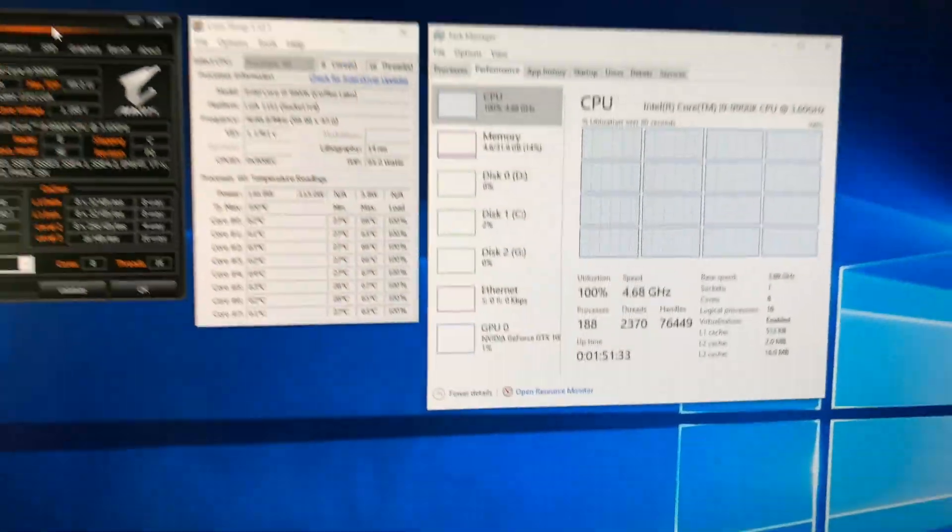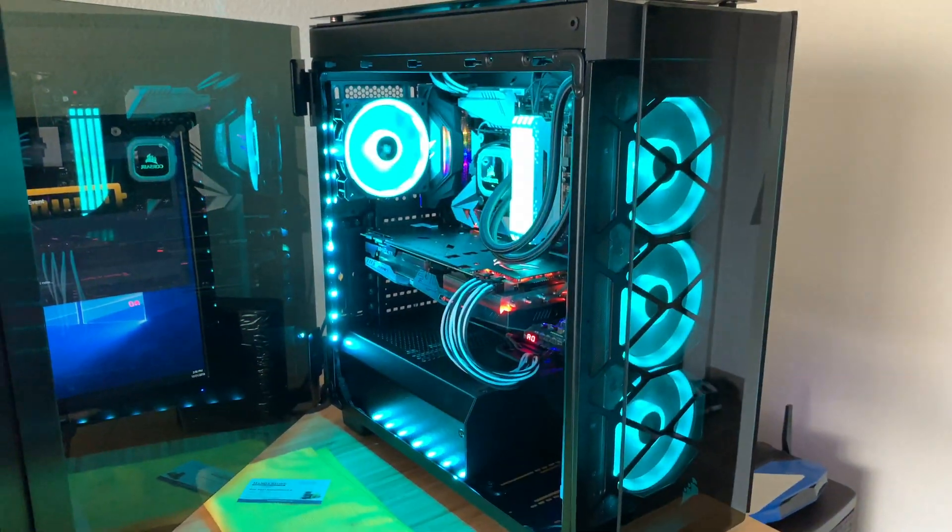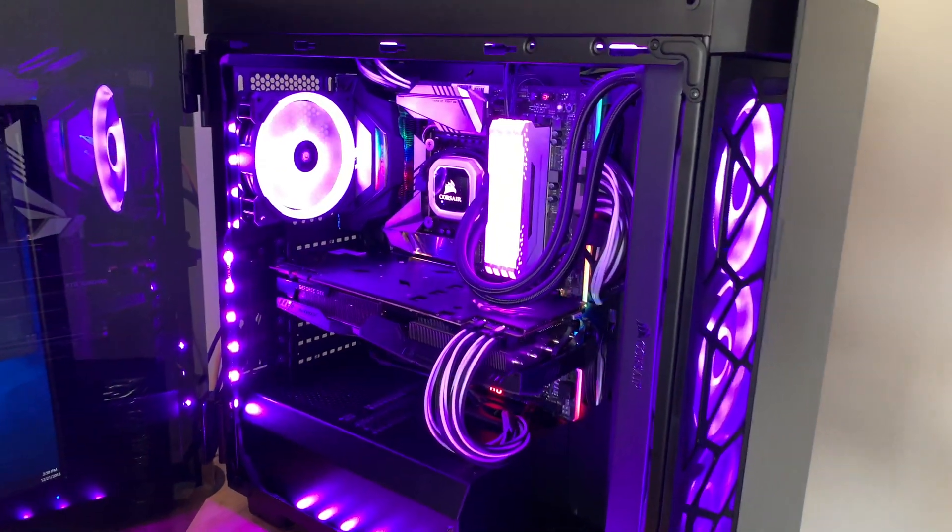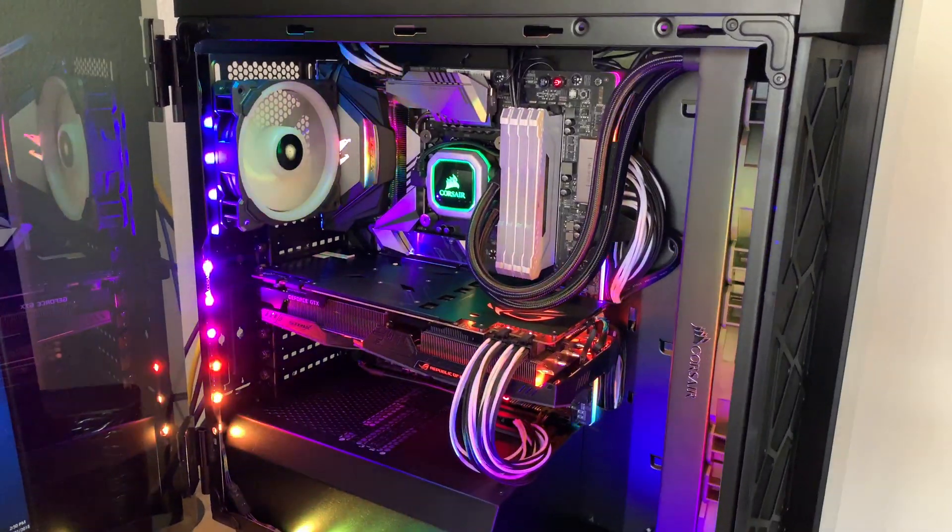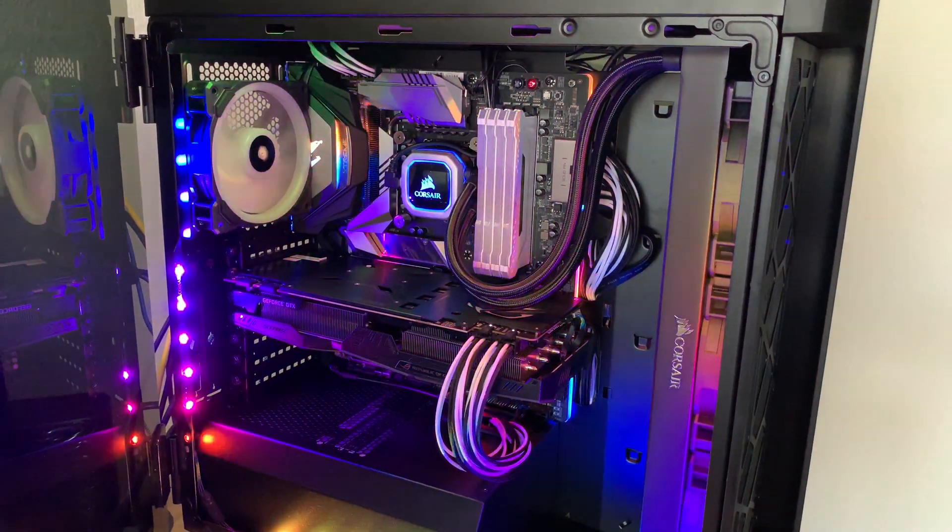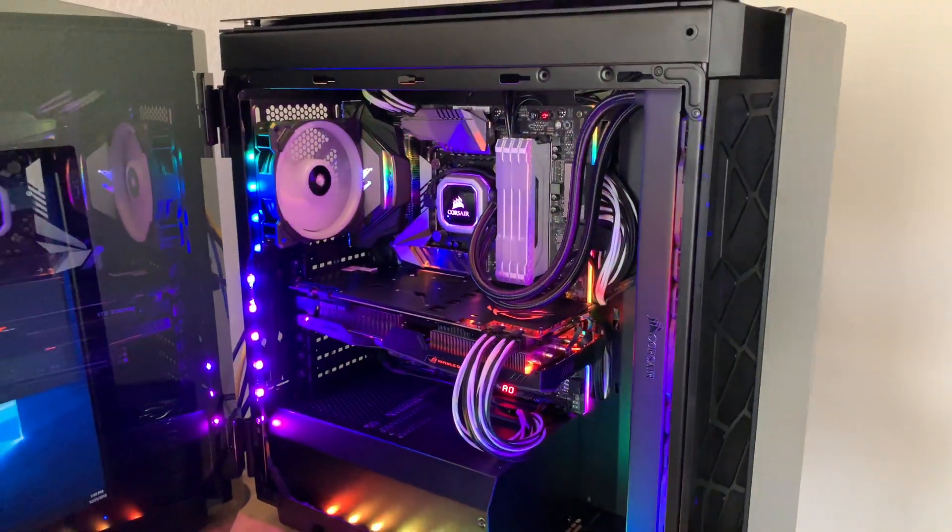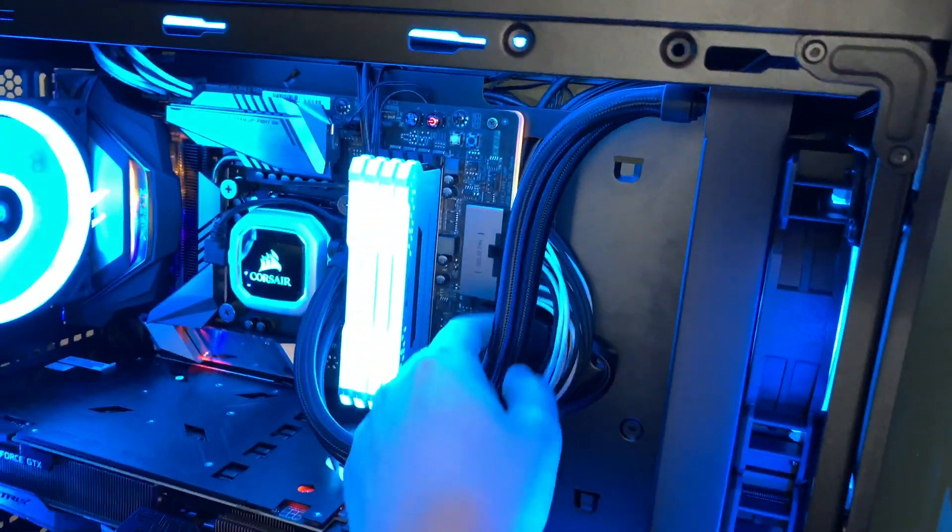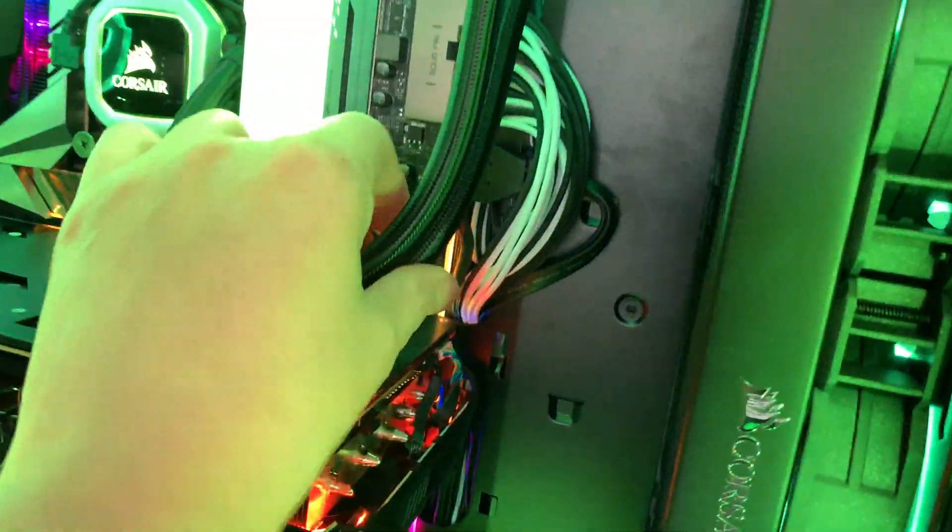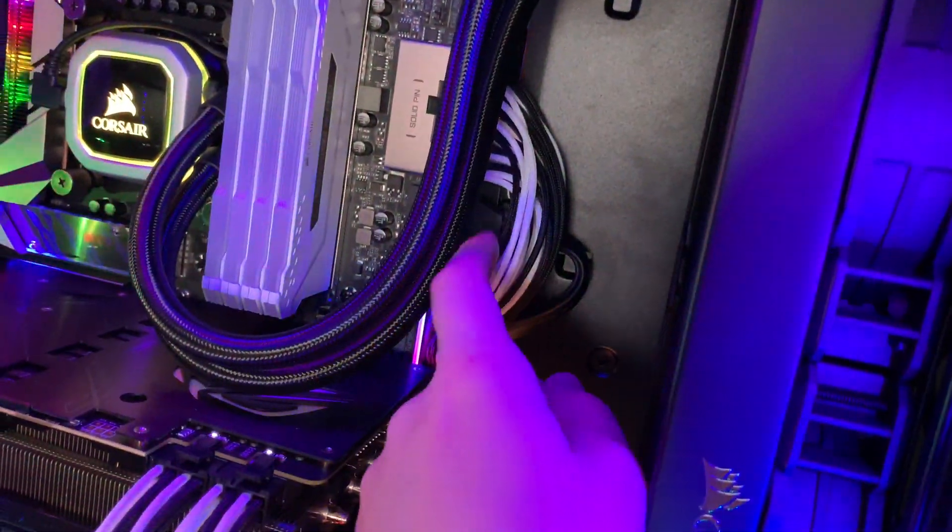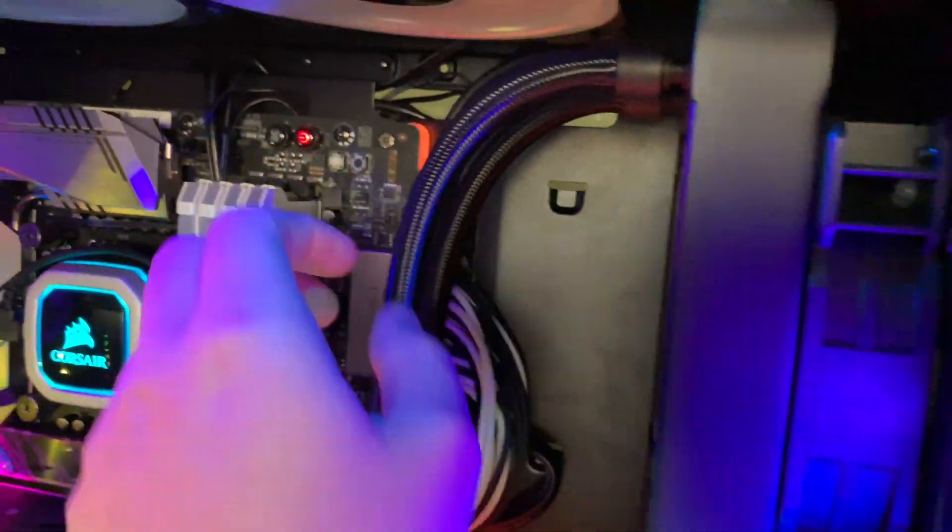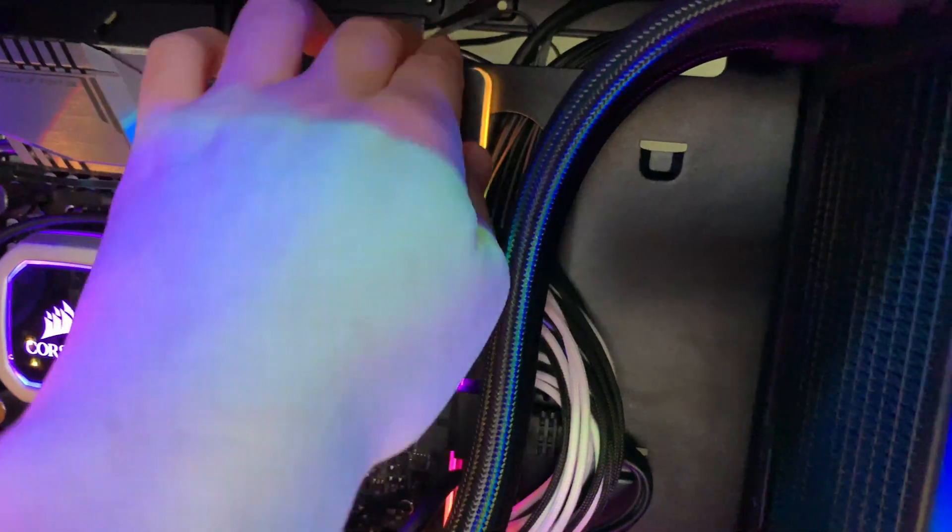I forgot to mention one thing: this RS Xtreme is an EATX board and I had trouble fitting it into this Corsair 500D case. To combat that, I had to remove the rubber grommets for the cables that run through. As you can see, they're not there.